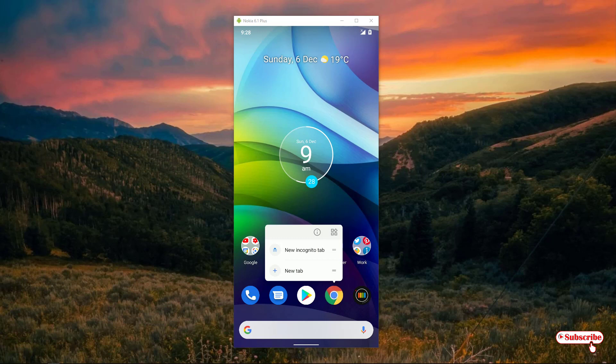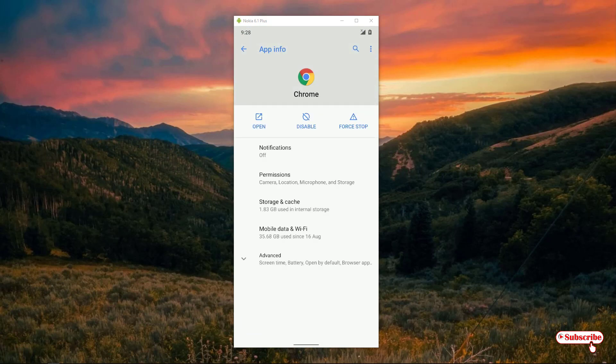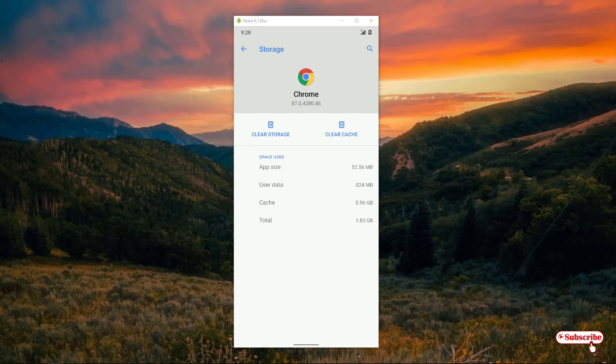tap on Storage and Cache. Now you can clear storage and clear cache. If you clear the storage and cache, it will reset to the original format. In this way, you can